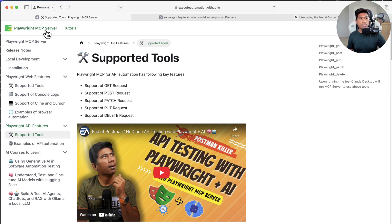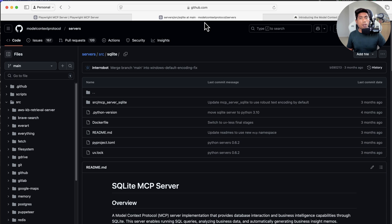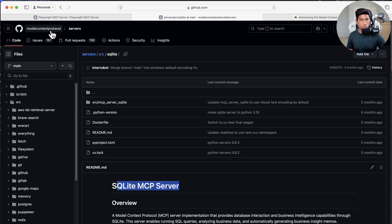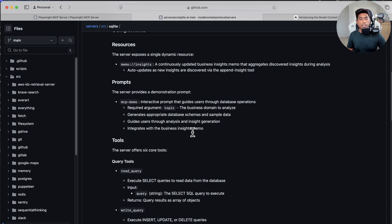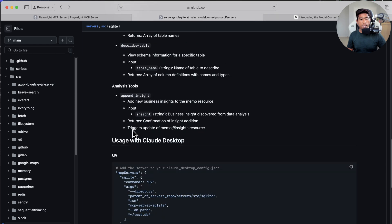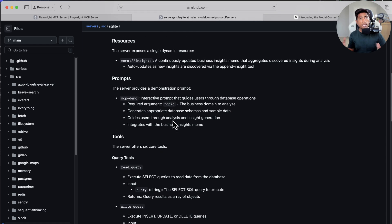The second MCP tool is the SQLite MCP server, which is part of the Model Context Protocol team from Anthropic. It includes tools like read query, write query, create table, and describe tables. We're going to use these two tools together to perform testing operations powered by MCP.